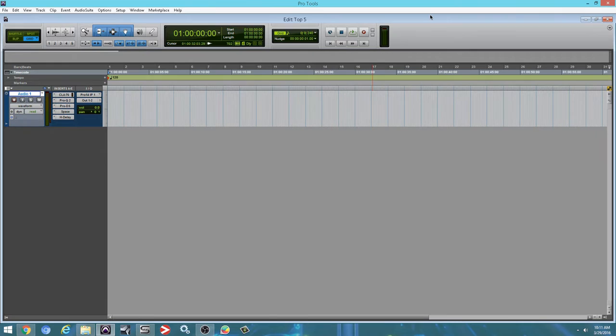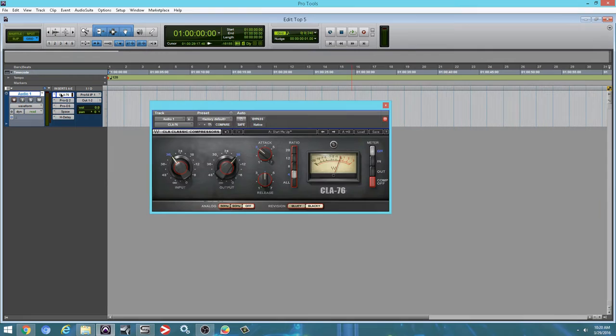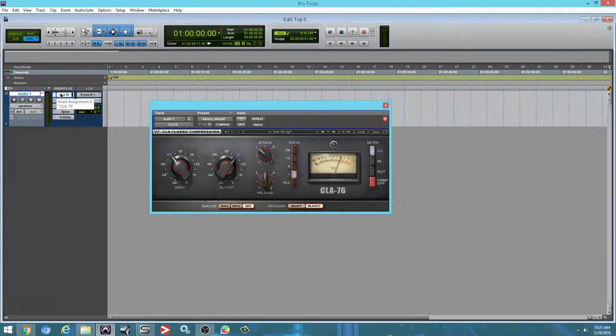So the first plugin we're going to look at, we're going to take a look at the Waves CLA 76 plugin. So CLA stands for Chris Lord-Alge. This is a fantastic plugin. I use this plugin all the time on my vocals and I use it a lot on snares. So it's not a difficult plugin to work with.